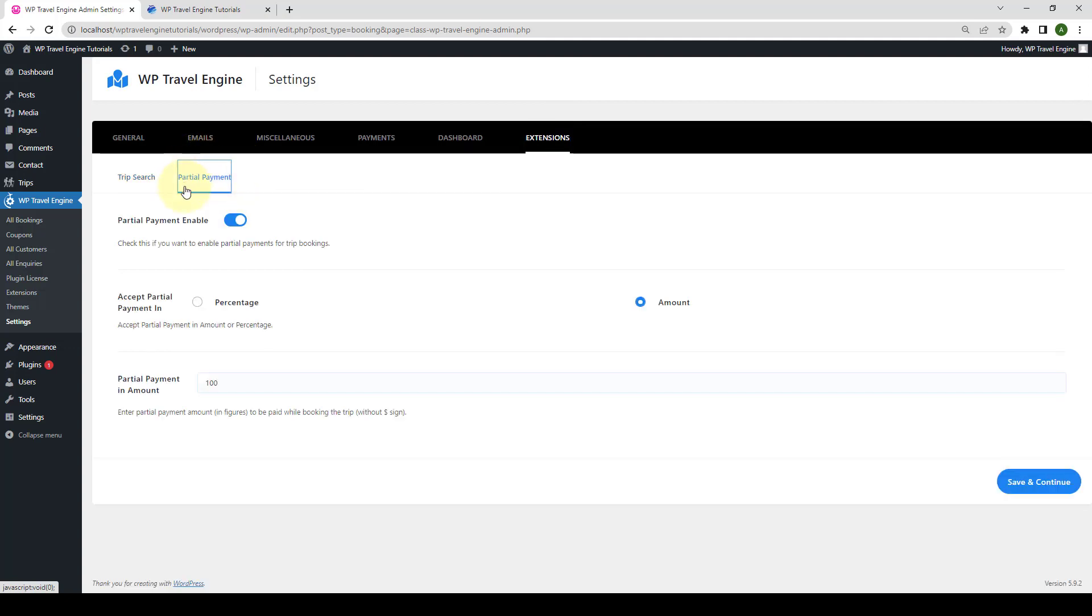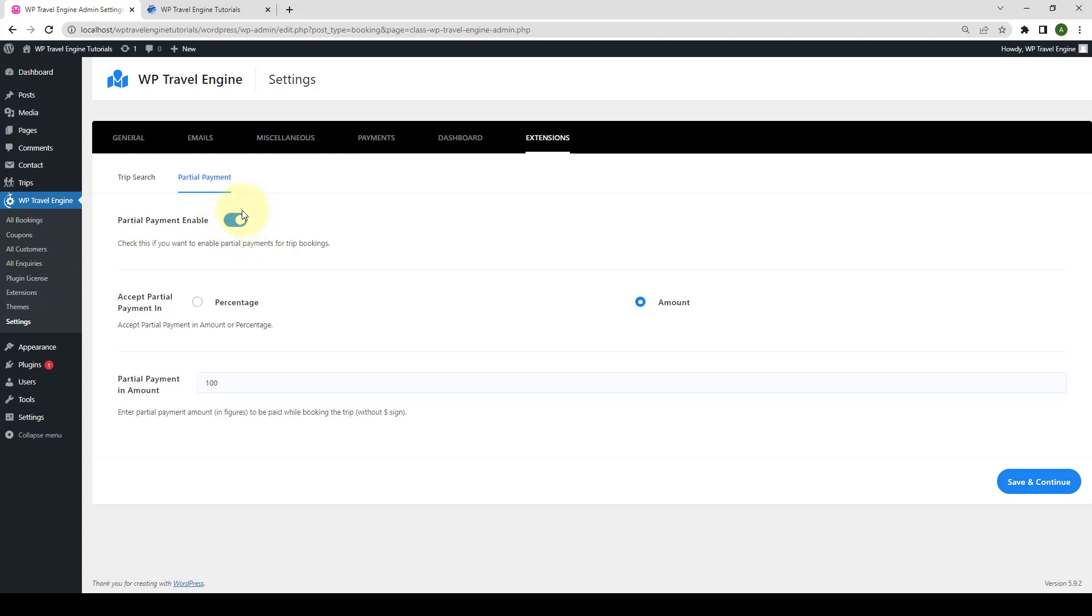After installing and activating the partial payment add-on, the extension shows here. Here, you can define different settings for the add-on. First, you can enable or disable the partial payment on your trips globally from here. You can disable or enable the toggle. I'm going to enable it.